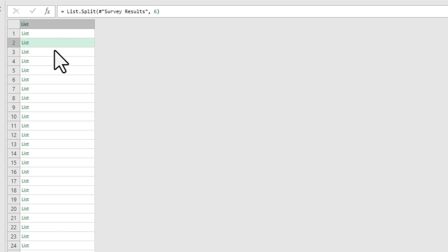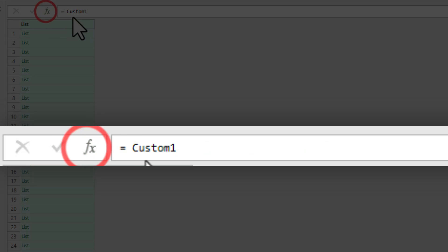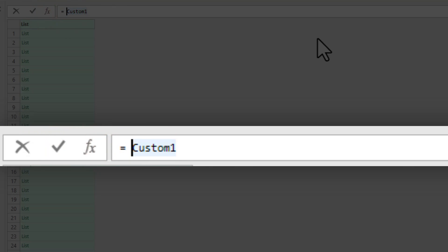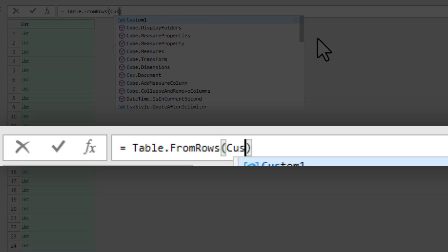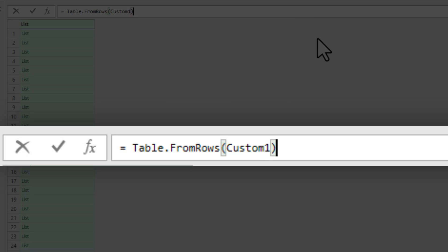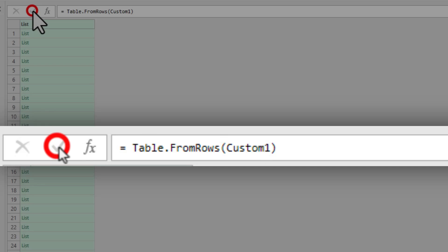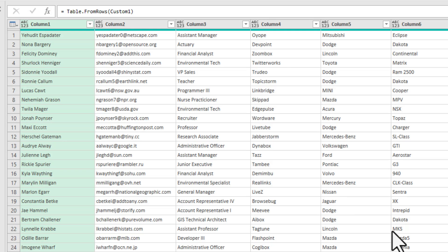Now that we have a list of lists, we can convert this entire thing into a table by adding another step. And this step is table from rows and refer to the previous step custom one. And boom, we now have our data unstacked within Power Query.